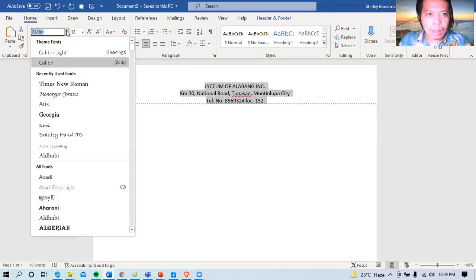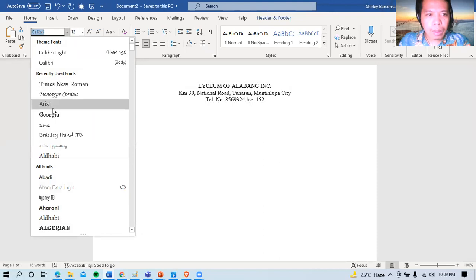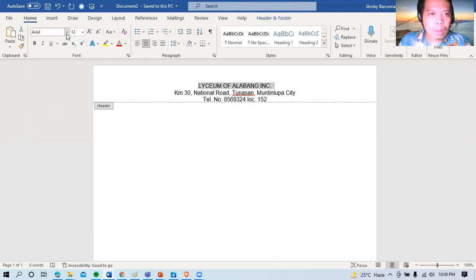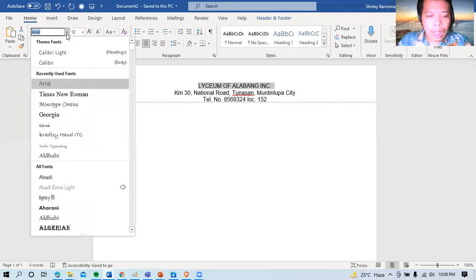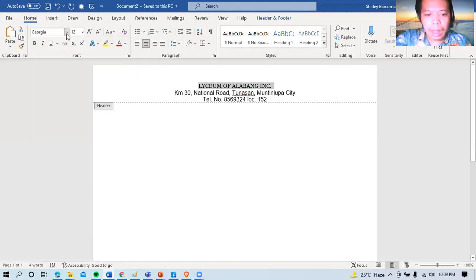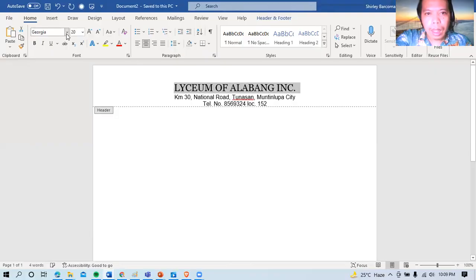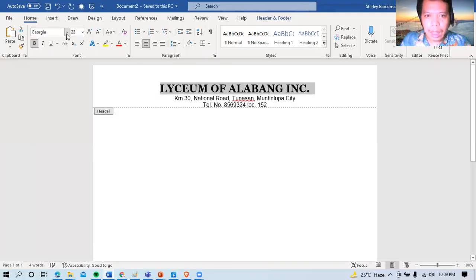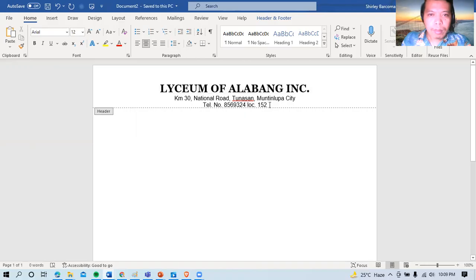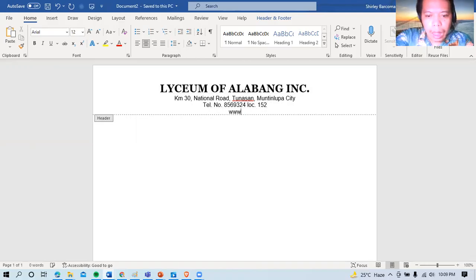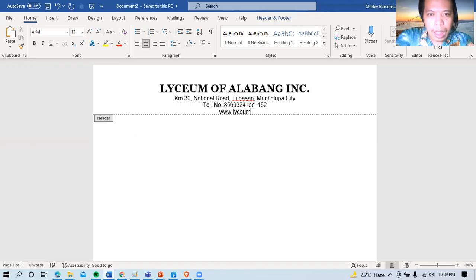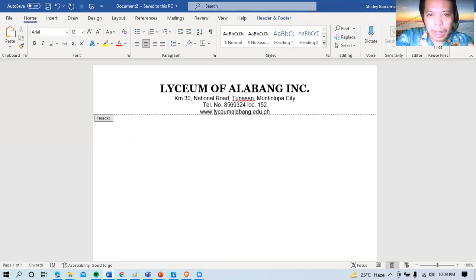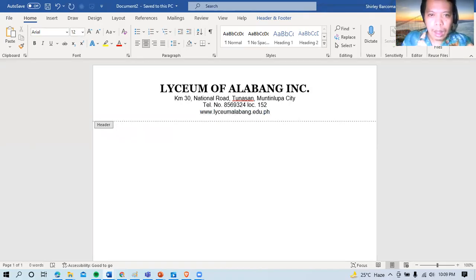Maguhin ko rin yung card. So ang name natin ng school, ang official ano natin ay Georgia. Font name natin. So lakihan ko lang yan. Ayan. So pwede rin natin ilagay dyan yung ating website. Lyceum of Alabang. Lyceum Alabang dot a door dot ph. There you go.